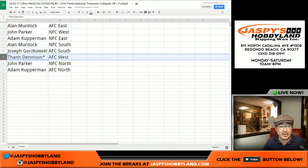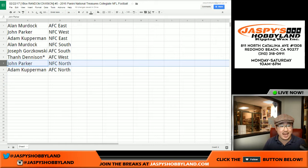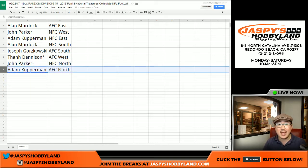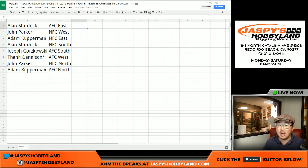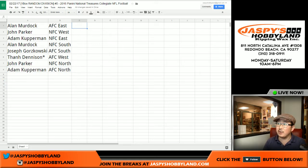Thon with the AFC West. John — NFC North. And Adam — AFC North. There you go. Trades are allowed, so if you guys want to do some trades, make it happen. We're going to pause the video. When we come back, we'll have the break. Stick around.